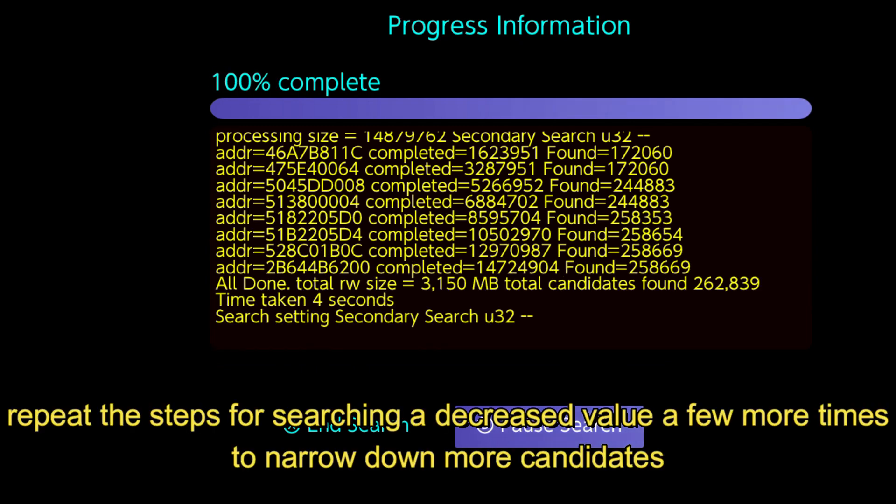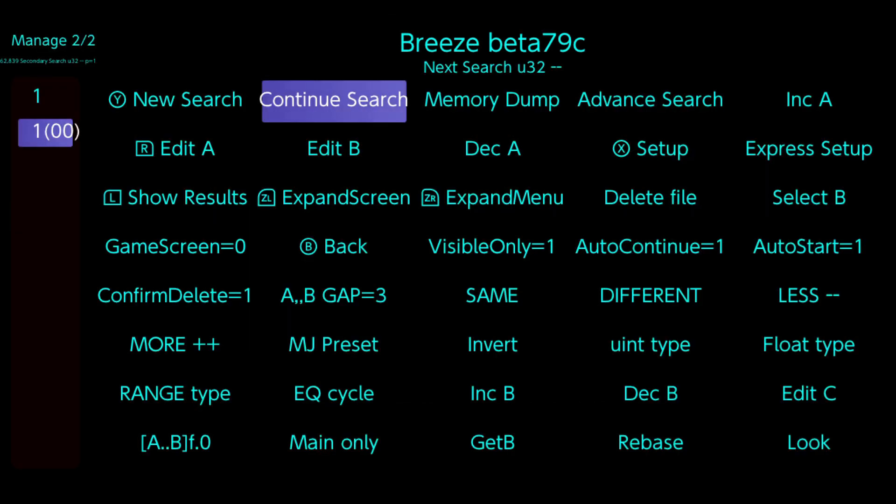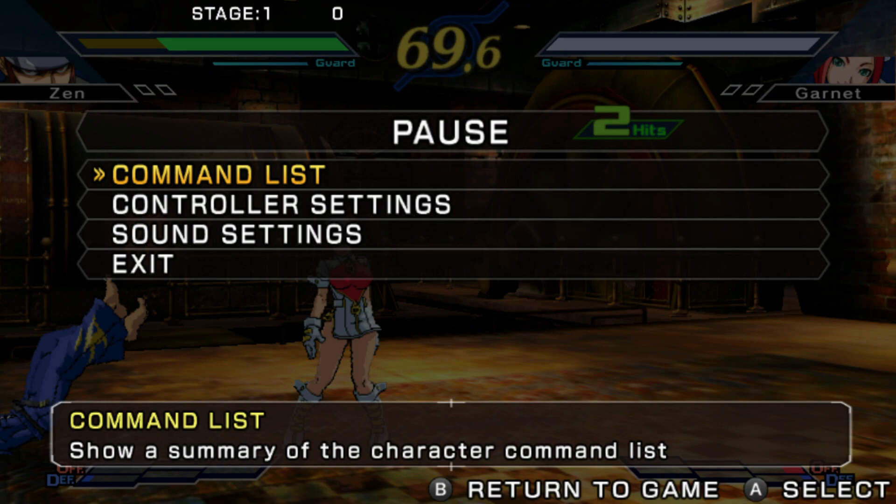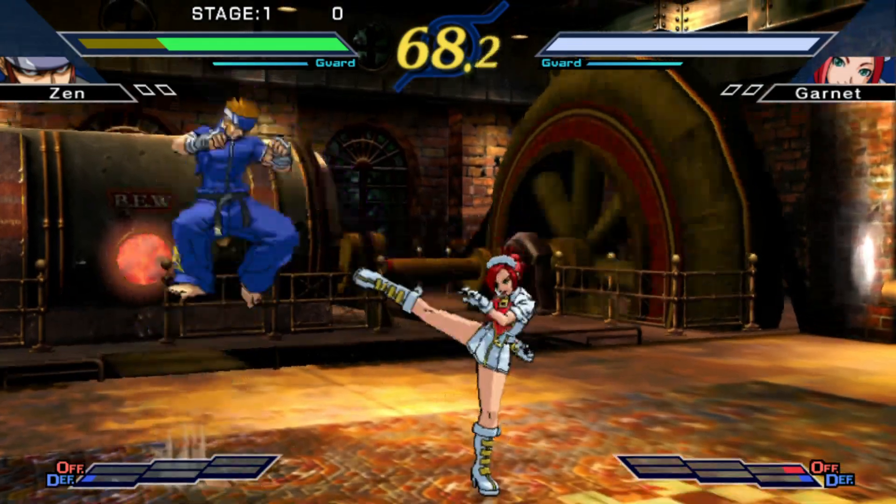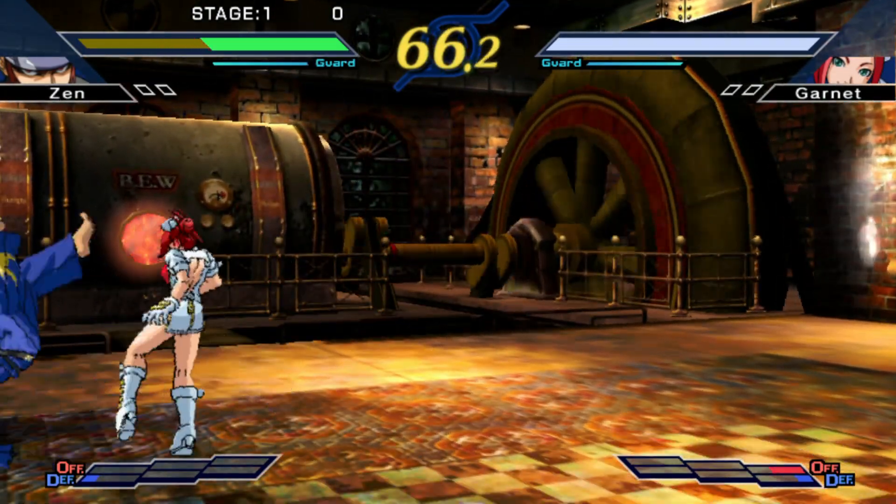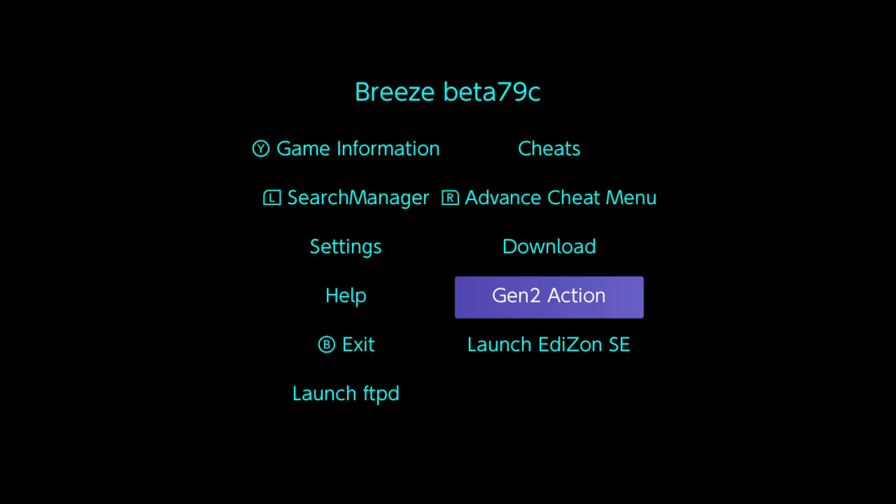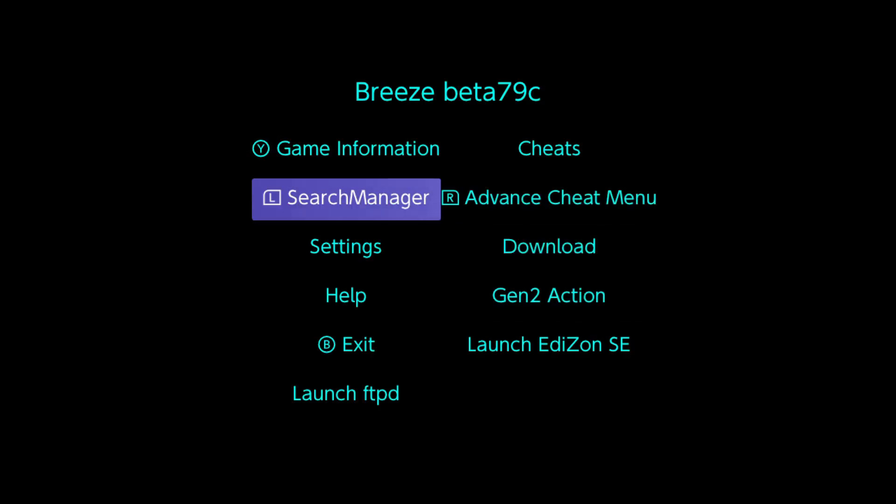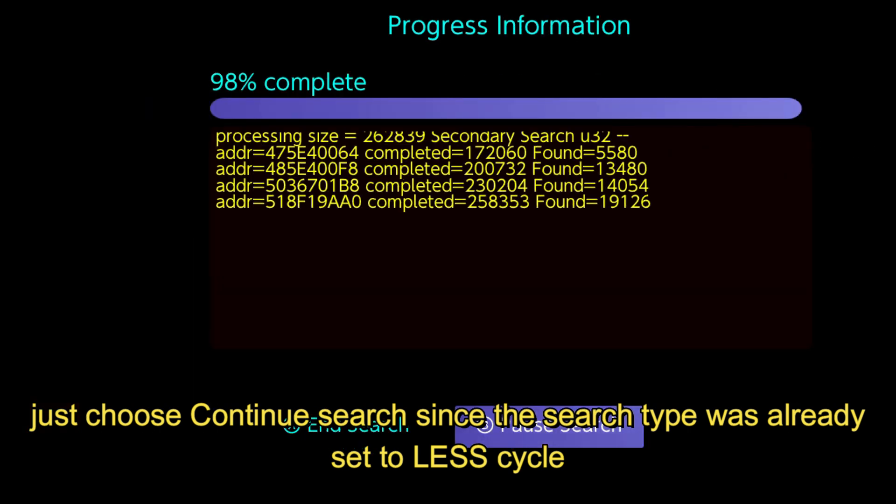Repeat the steps for searching a decreased value a few more times to narrow down more candidates. Just choose continue search since the search type was already set to less cycle.